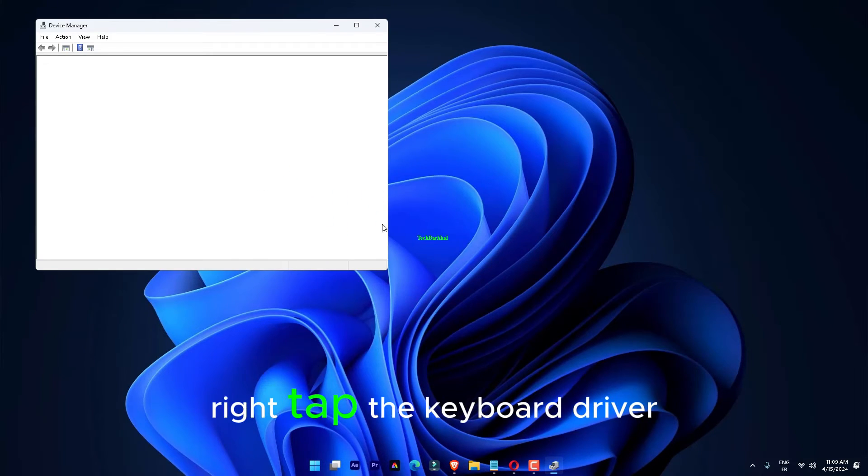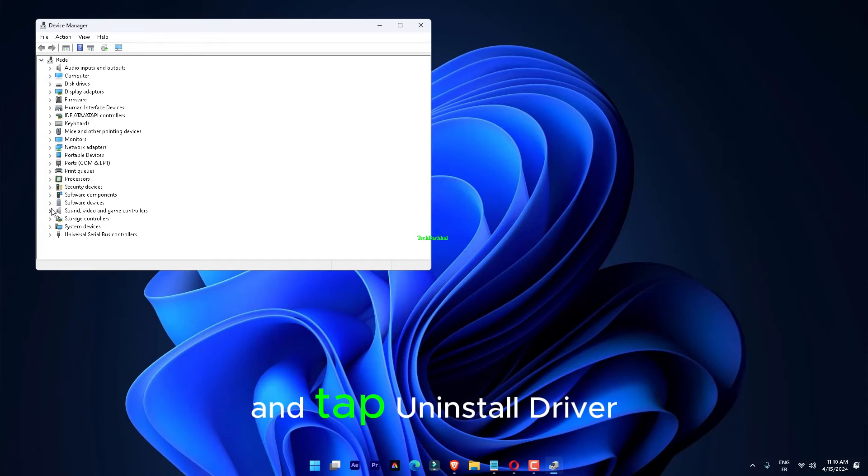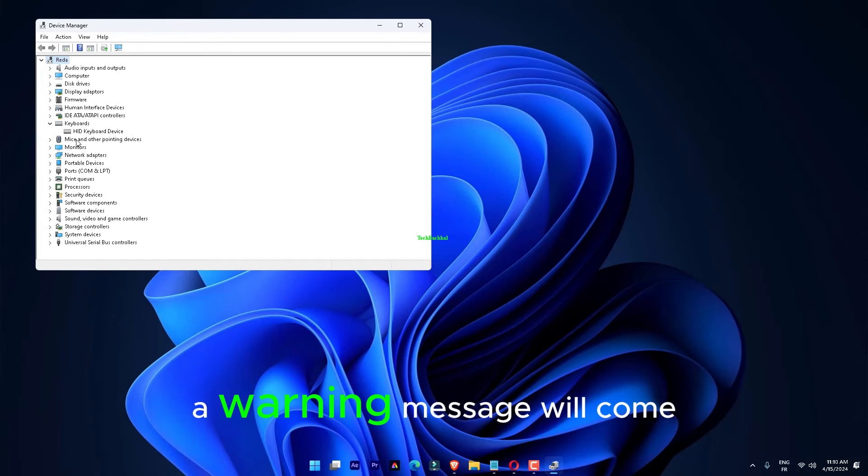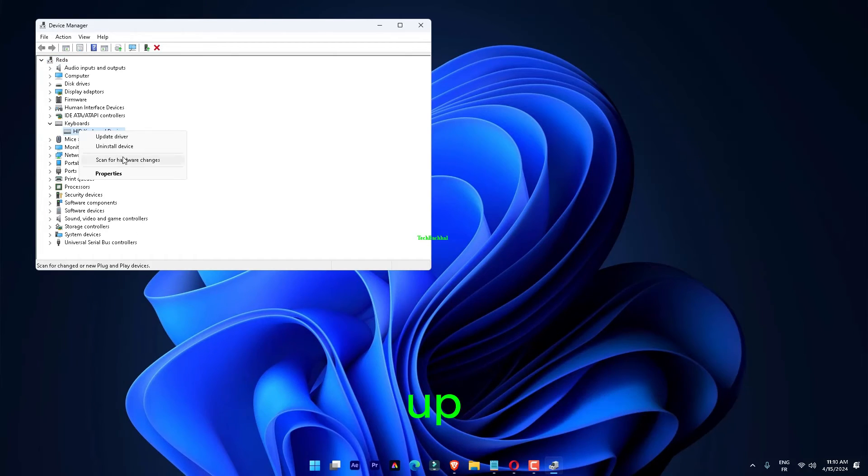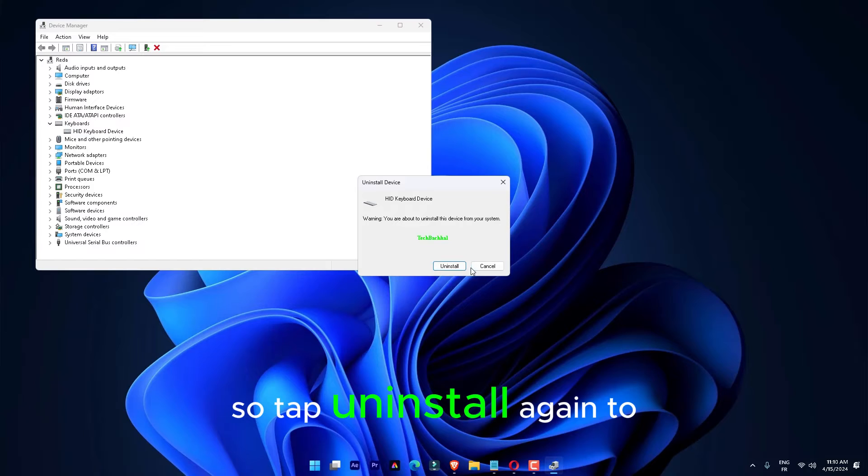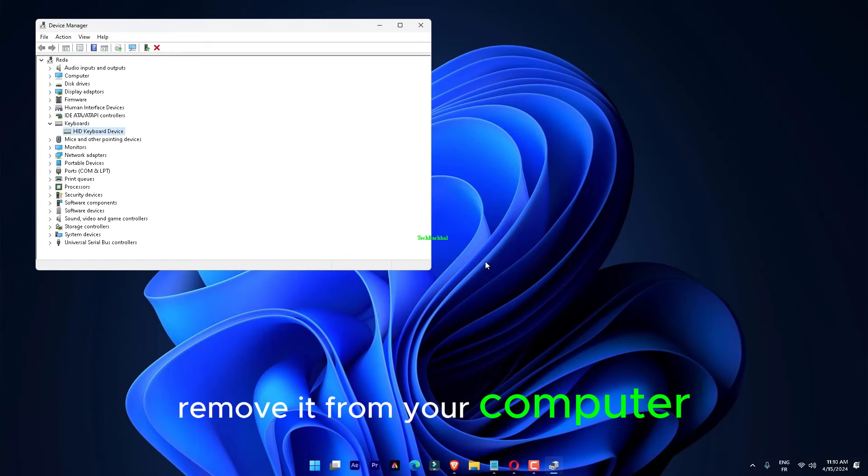Later, right-tap the Keyboard Driver and tap Uninstall Driver. A warning message will come up. So, tap Uninstall again to remove it from your computer.